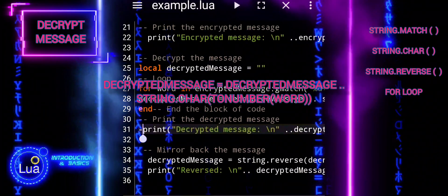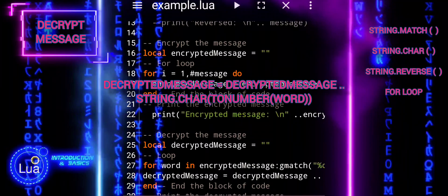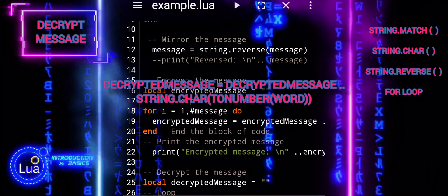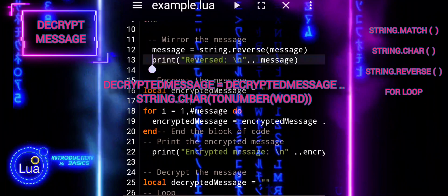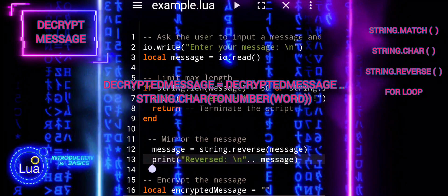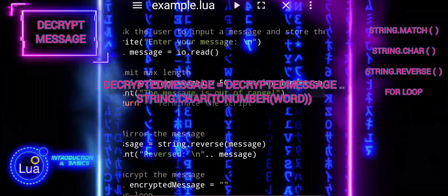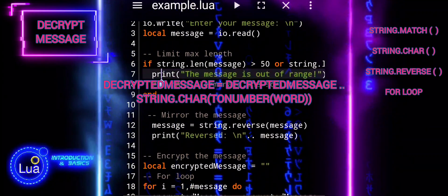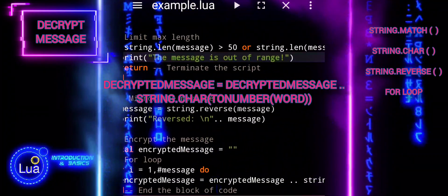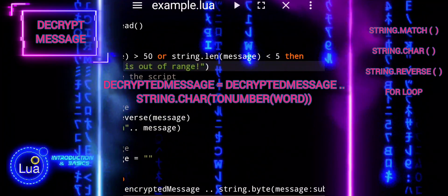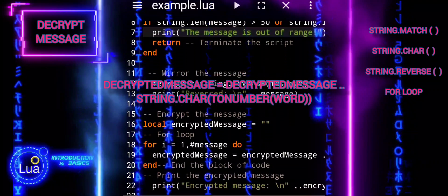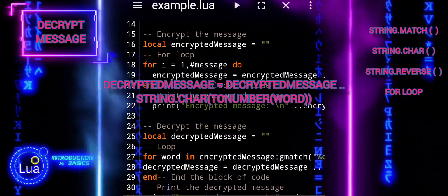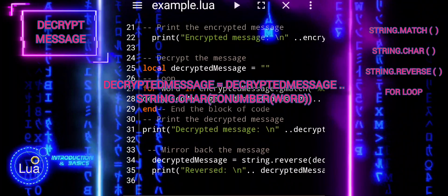Let's delve deeper into decrypted message assigned to decrypted message double dot string char to number word. Word, this variable represents each match found by the gmatch function. These matches are sequences of digits from the encrypted message. To number converts the string representation of a number into an actual numerical value. For example, if word is 65 in quotes, to number word would return the number 65.